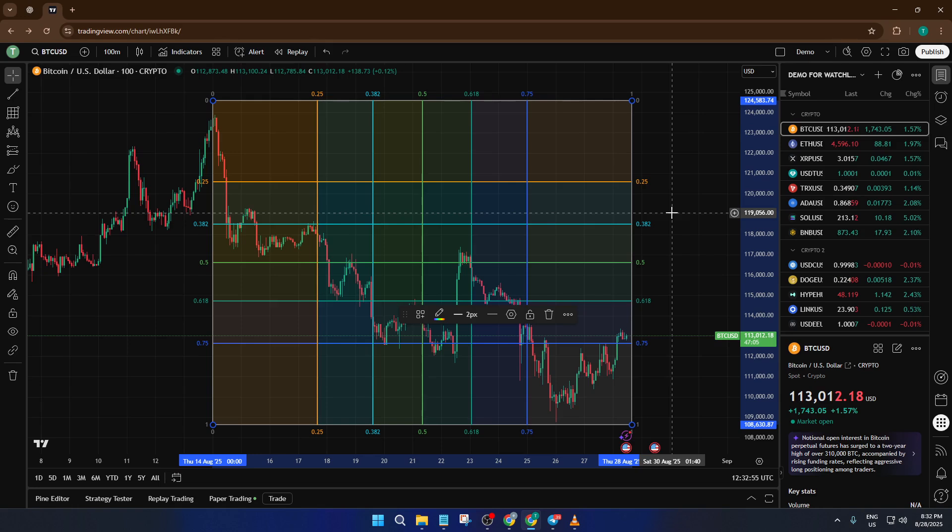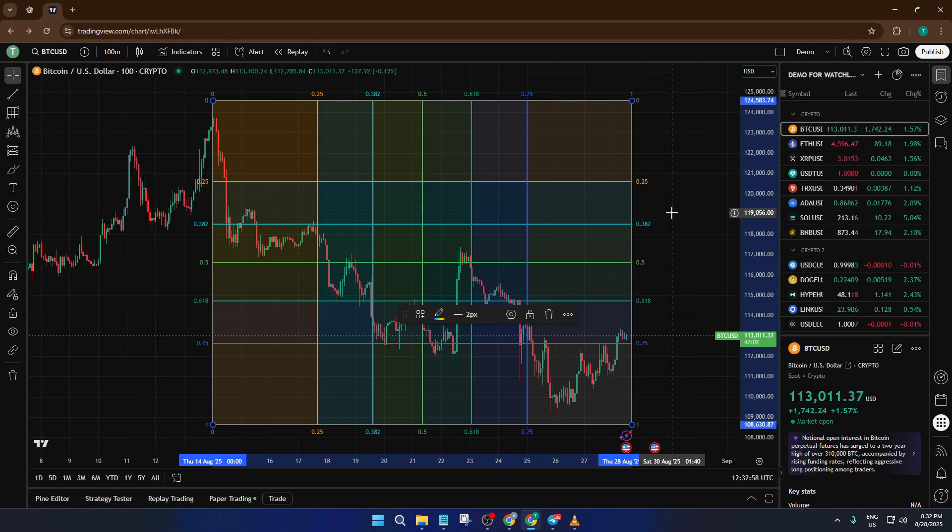Imagine laying a chessboard over your price chart. The intersections of the grid can help you anticipate where significant turning points might develop. Many traders use the GAN box together with other tools for even more confirmation.